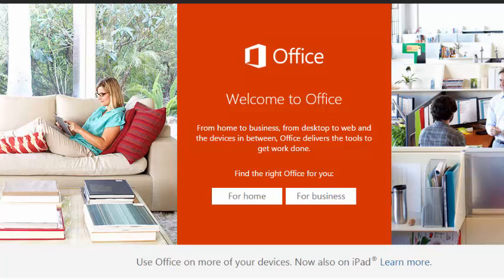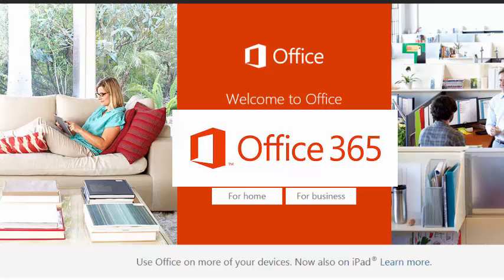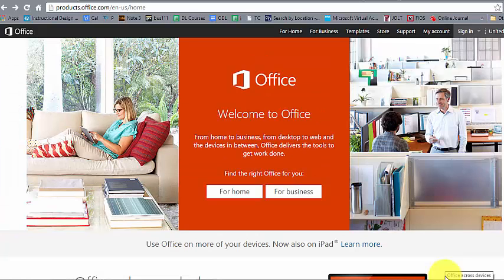Then there is also Office 365. Office 365 is basically the same set of applications, but it's designed around a different licensing model. Instead of buying a set of CDs and being allowed to install it on only one or two computers, Office 365 is a subscription model where you pay every year and can install it on up to five computers.